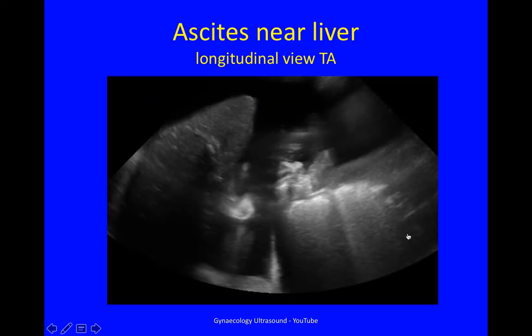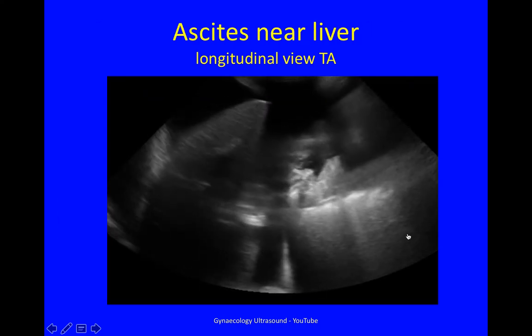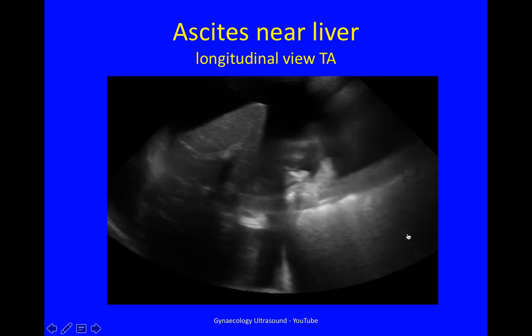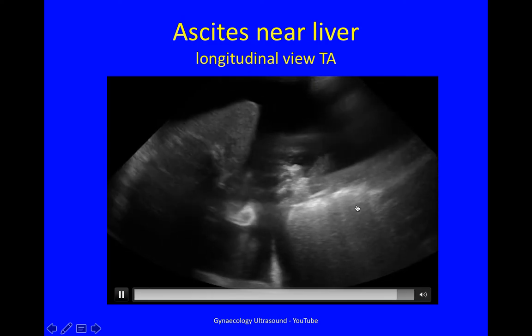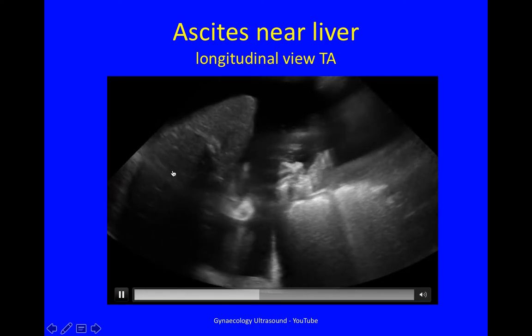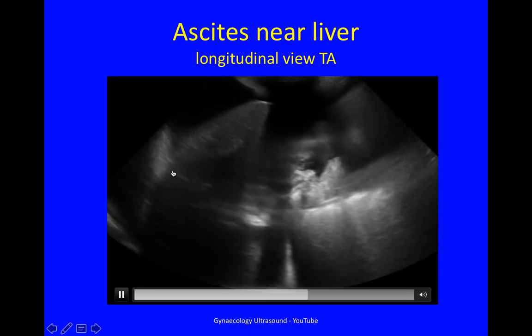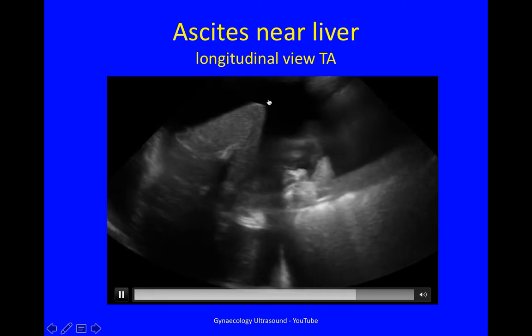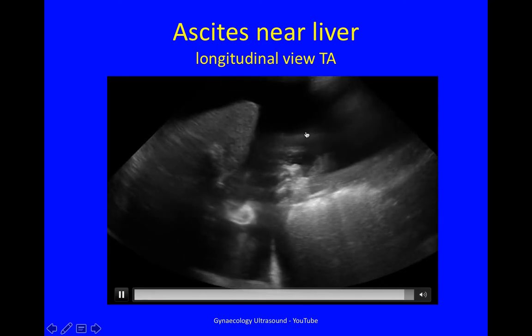This is now a transvaginal view, seen longitudinally. Here you can see liver. I'm right up at the right upper quadrant, floating in ascites.